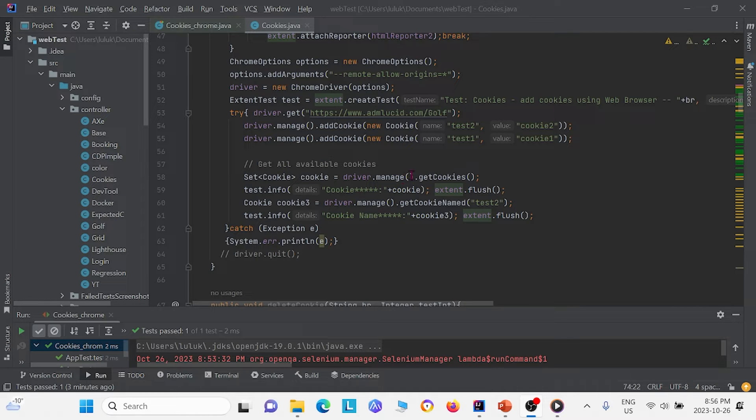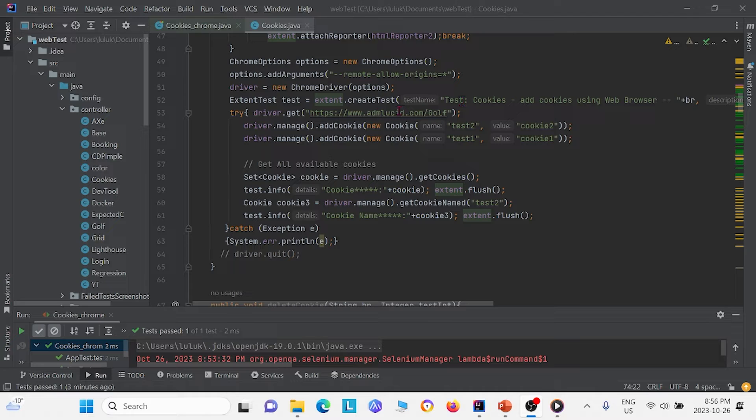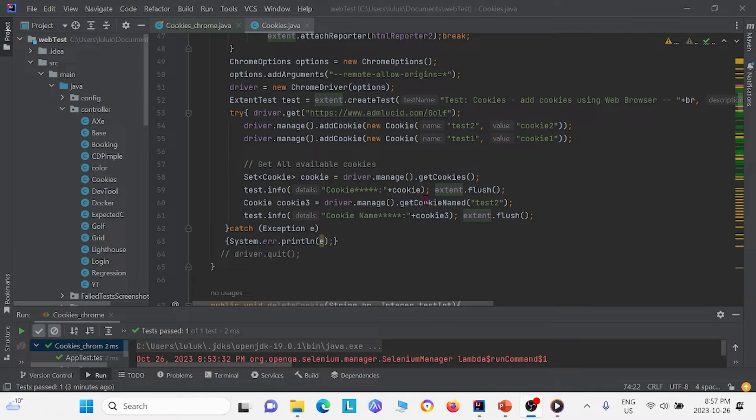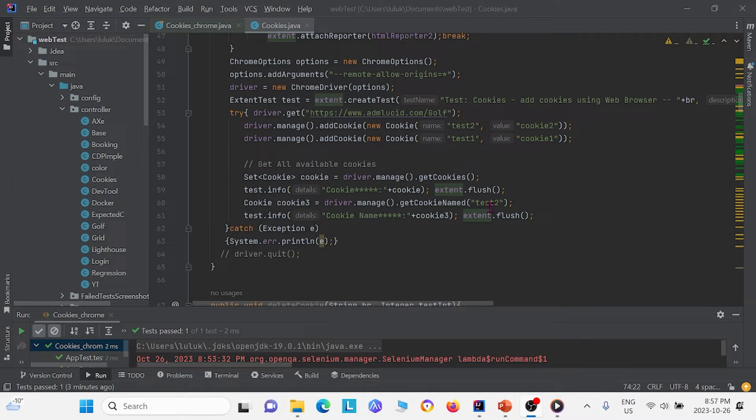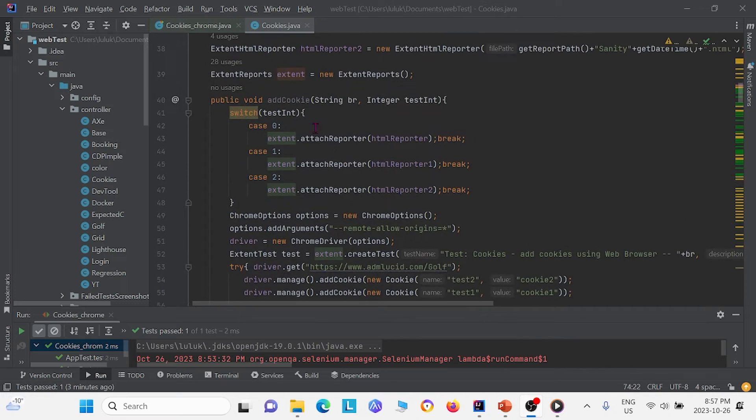This set of cookies not only includes the two cookies that we made earlier but also includes all the cookies that we had on this website admlucid.com-golf. After that we can look at some stuff regarding the cookies. For example here we can get the cookies name for test2, the cookie named test2. So this is the addCookie method.